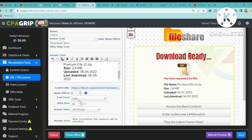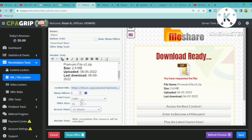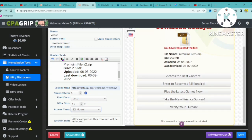The font field lets you choose the font type for your text. The offer size is set in pixels. The access time can be 24 hours, two days, 12 hours — it depends on what you want. The anchor text appears below the locker; for example, 'After completion this ebook will be unlocked.'